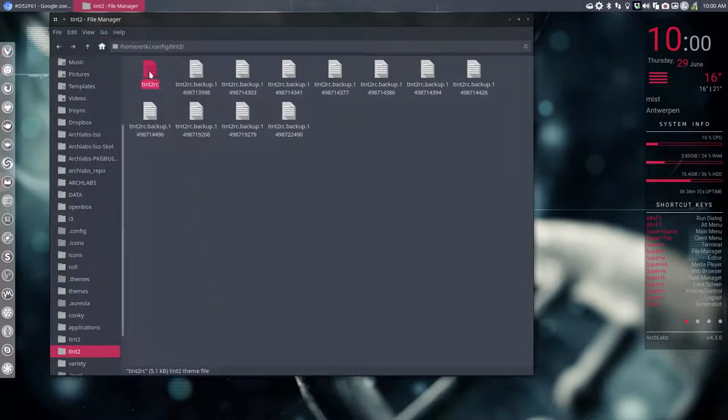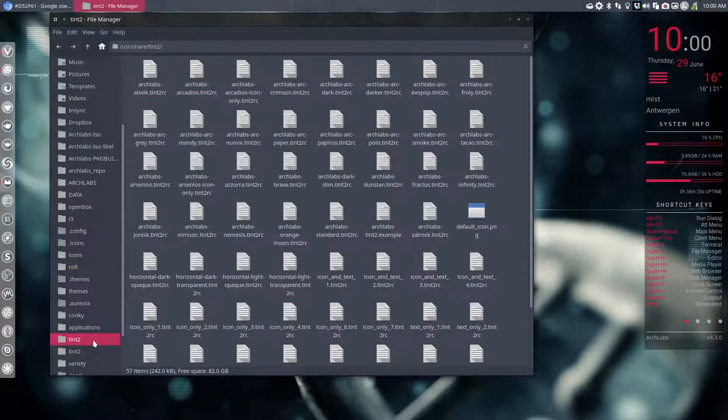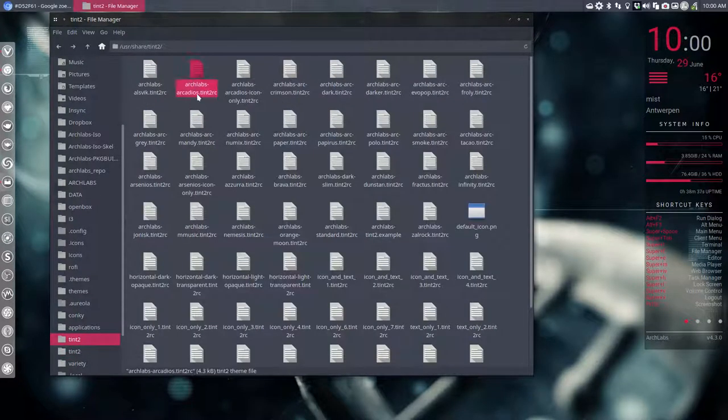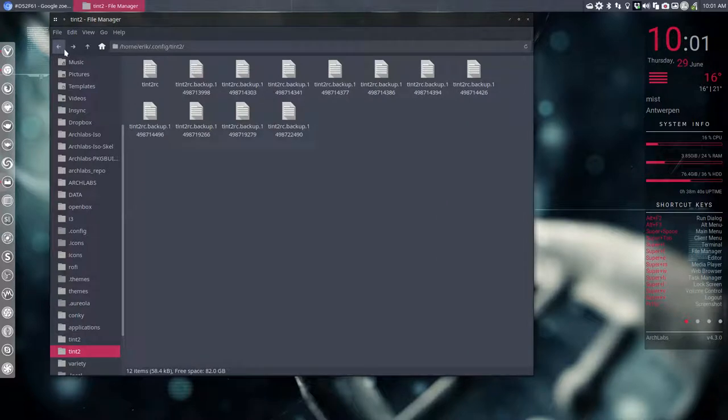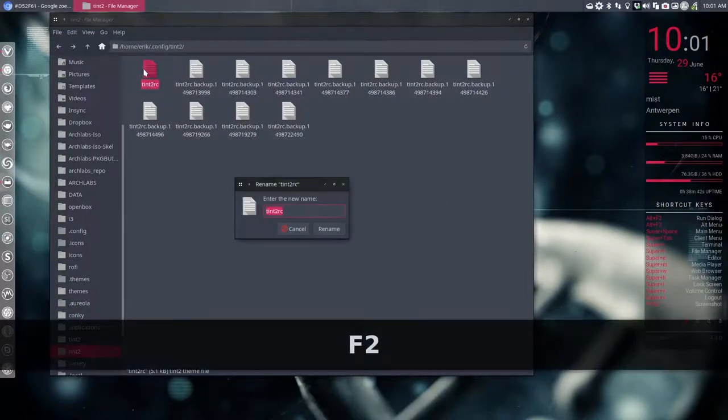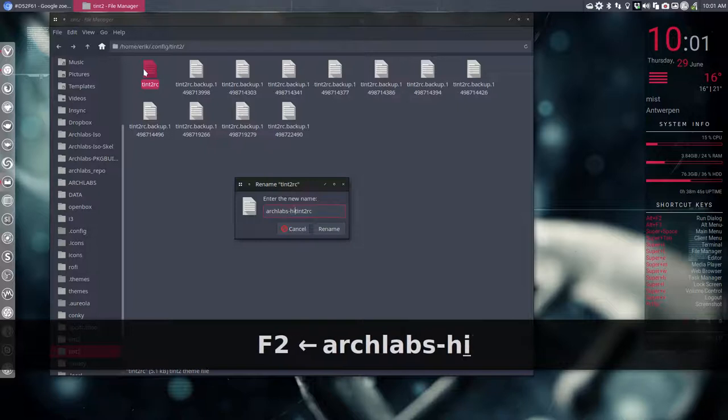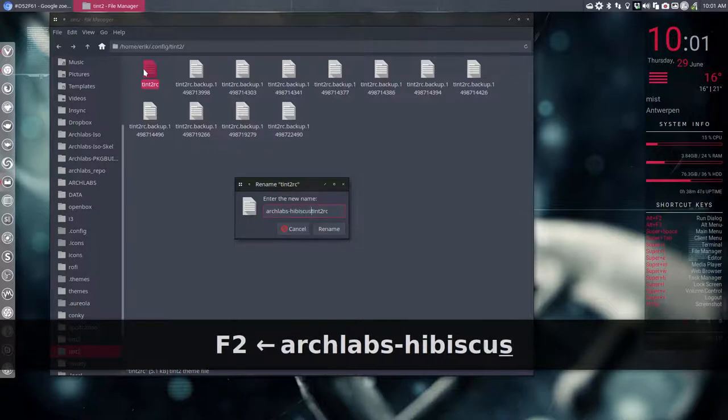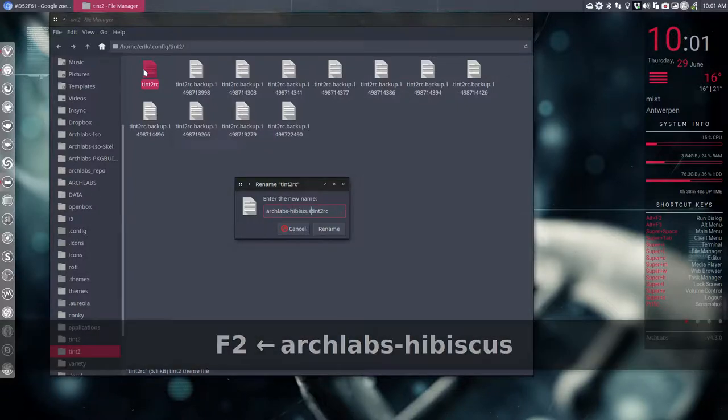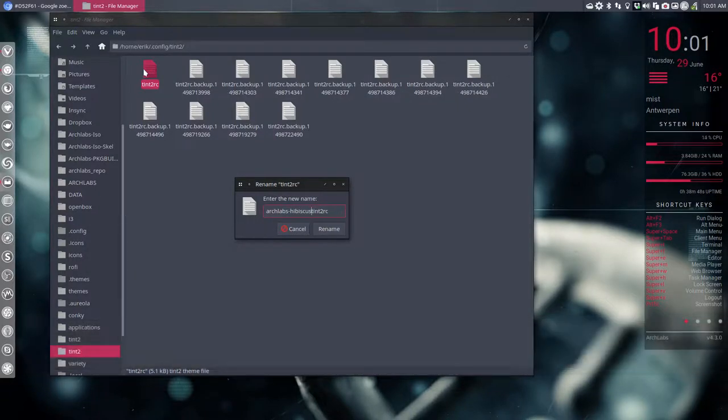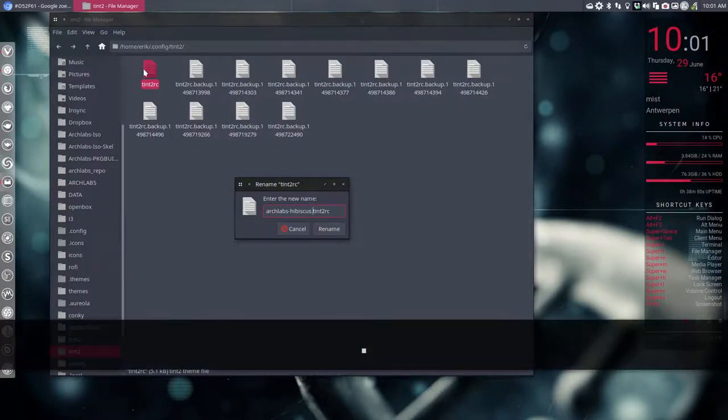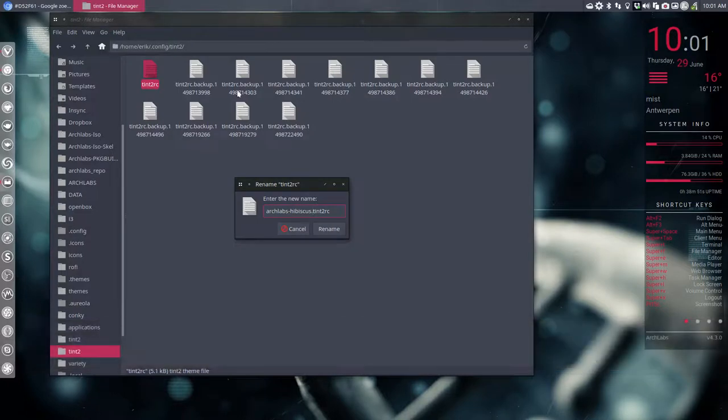Last thing maybe is renaming it. I'm gonna have a quick look here, we call it arch labs, so we're gonna name it the same way. Arch labs, like this case, and I believe it's done.